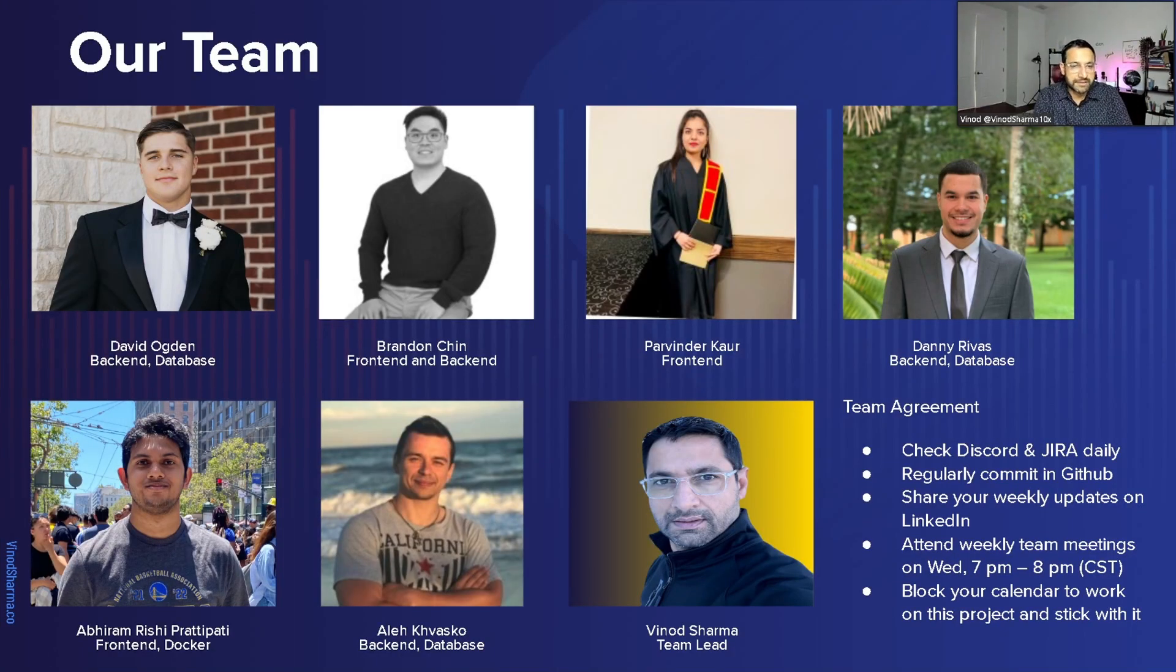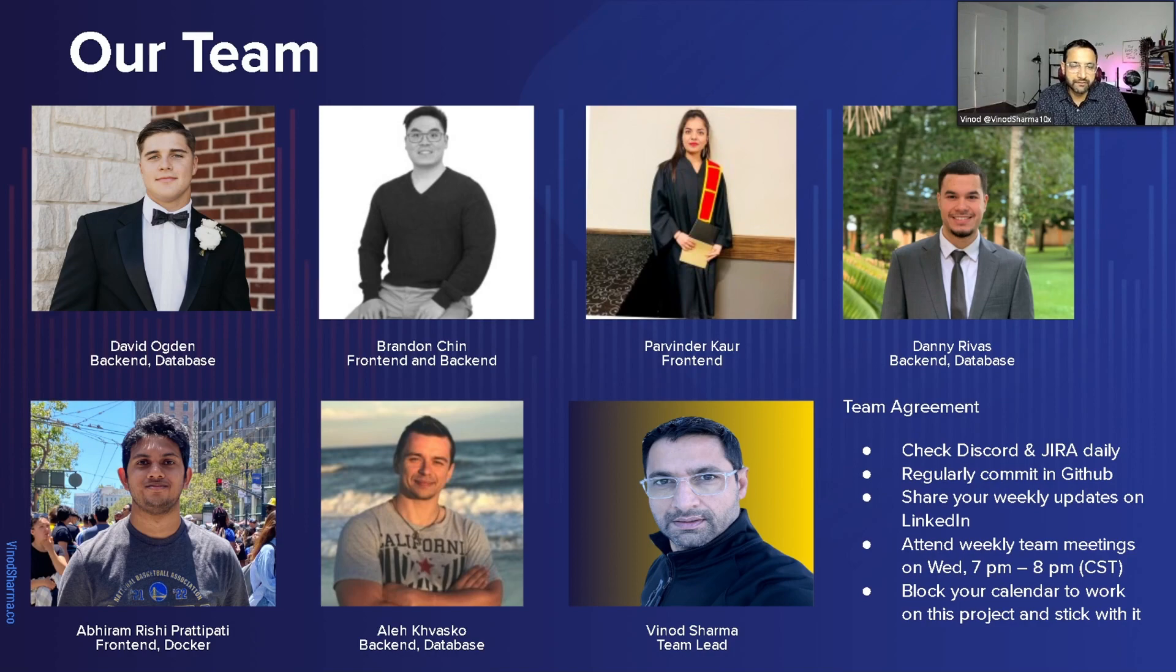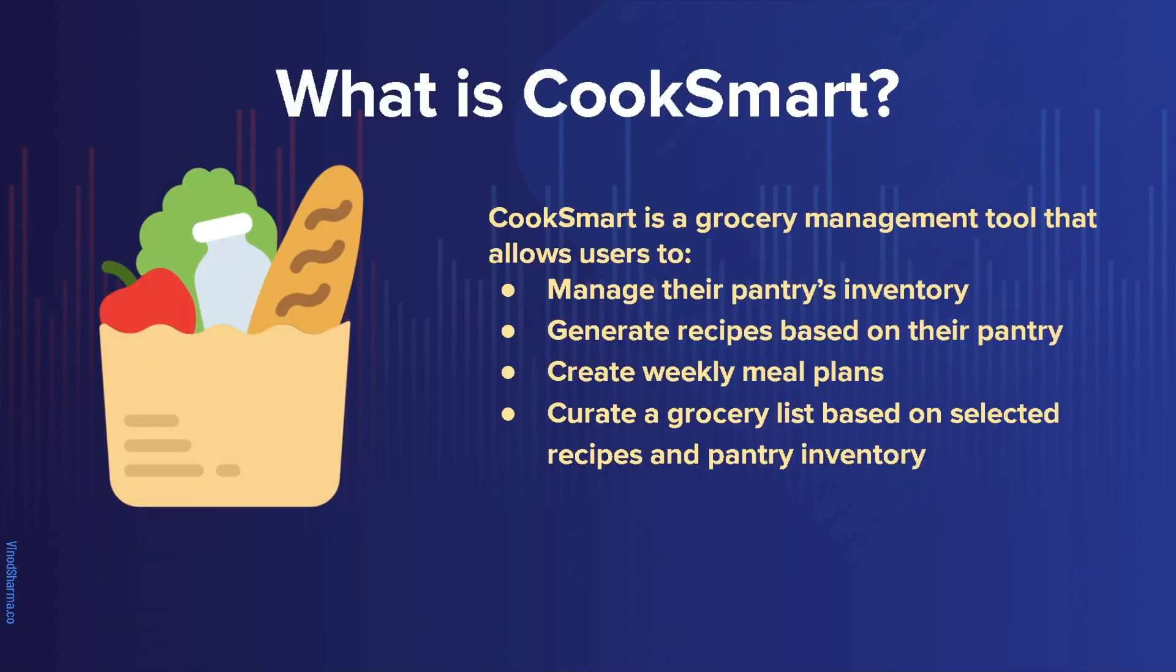I'm proud to present team Vinod. We are a team of seven from three different states. We built Cook Smart to improve waste management, give you recipe ideas, and more efficient grocery shopping options.